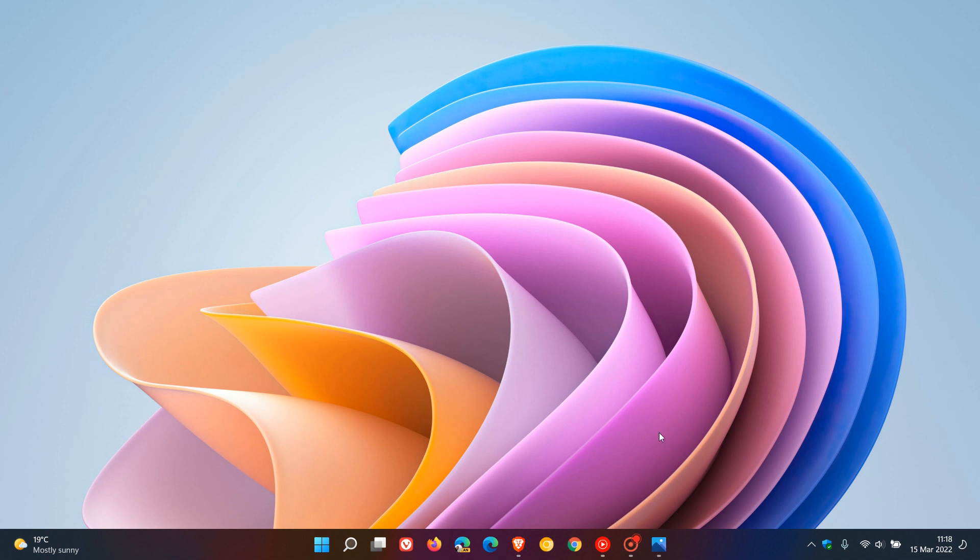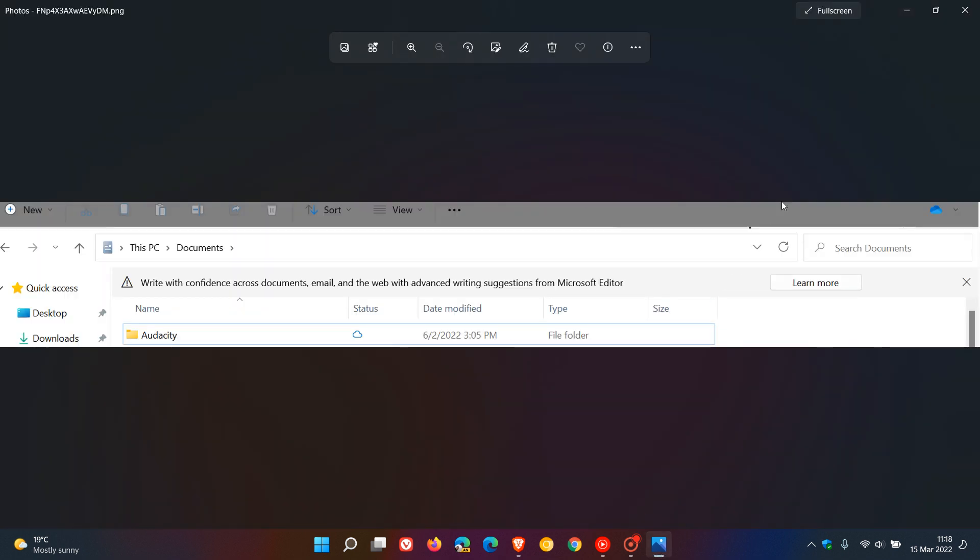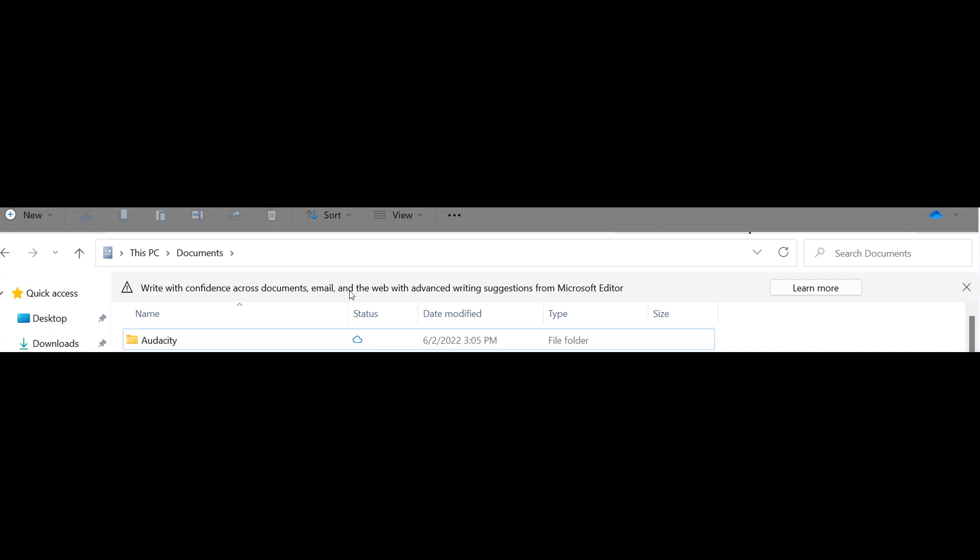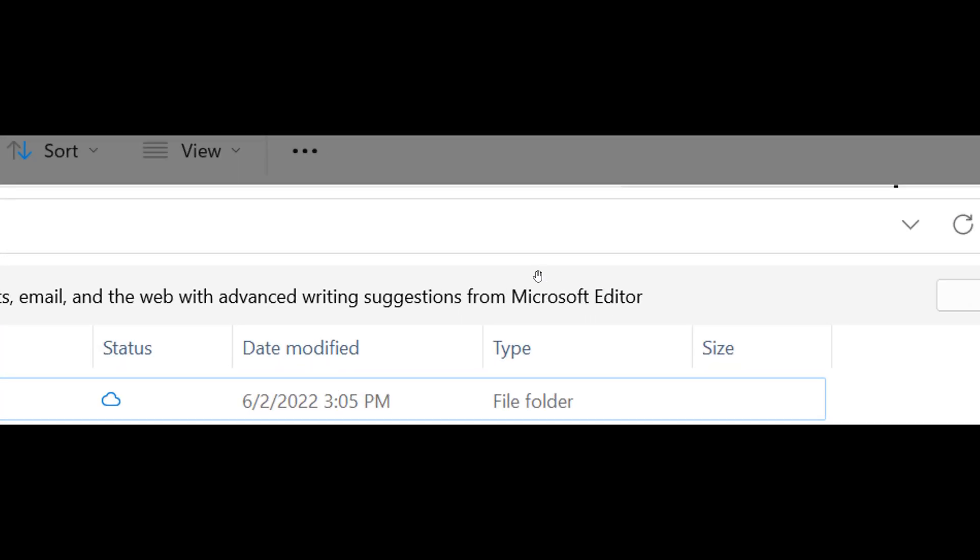it's the Microsoft Editor. If we go to a screenshot taken from that latest build 22572, here we can clearly see an ad at the top of the File Explorer, which says, write with confidence across documents, email, and the web with advanced writing suggestions from Microsoft Editor, which, as mentioned, is one of Microsoft's own products and services.